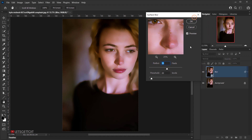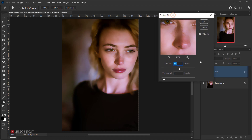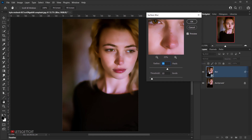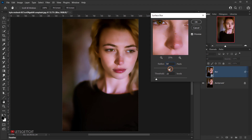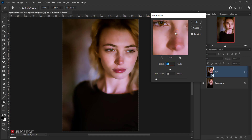The other reason we convert this to a Smart Object is because we'll always have control over it — we can always go back and change the number to whatever we want. That's why we make a copy and apply it as a Smart Object, so we can control whatever we do.